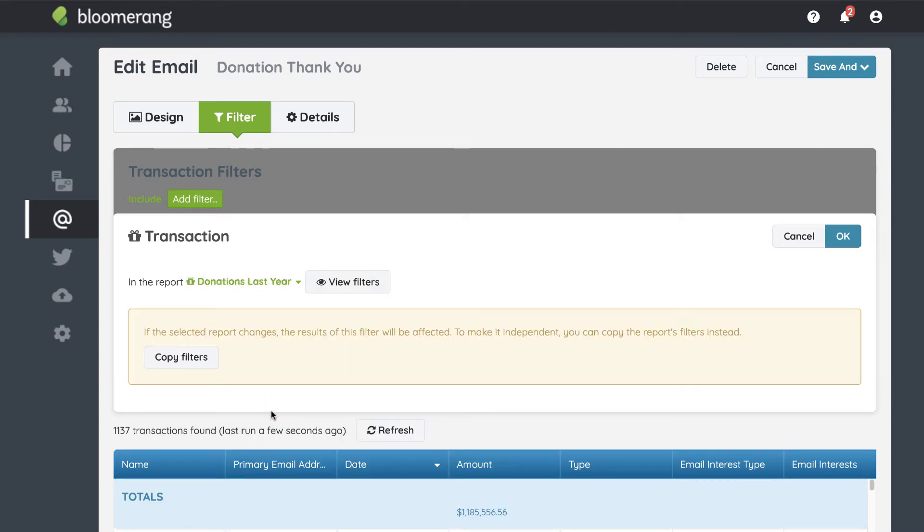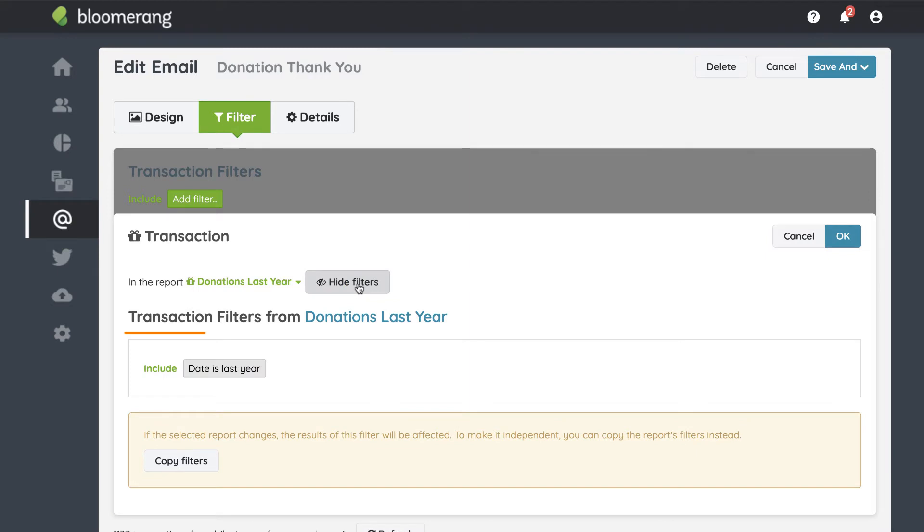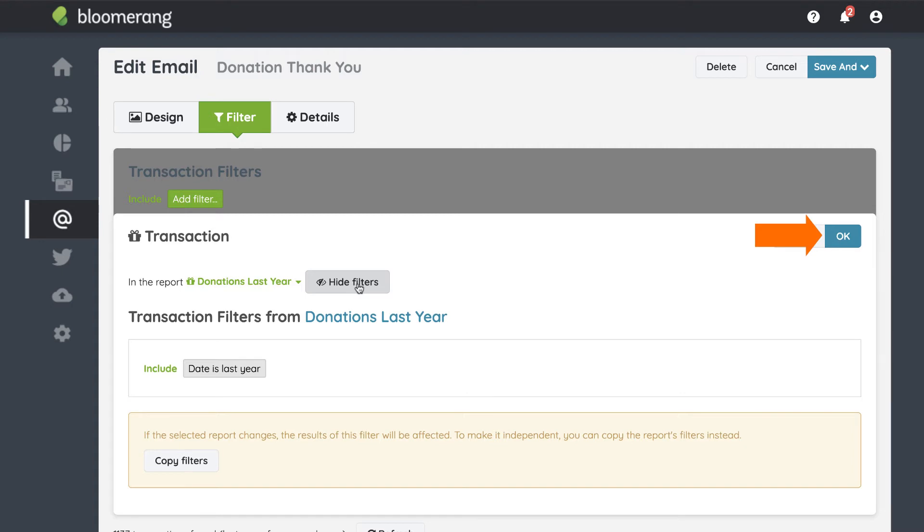Click 'View Filters' to review the filters. If you click OK, the report and email are linked. Any changes to the report will affect the email.